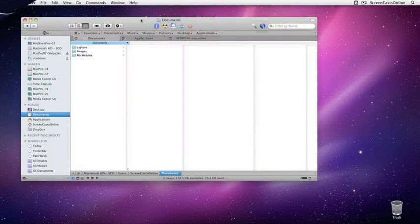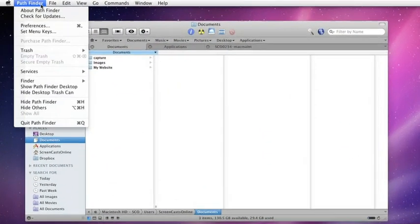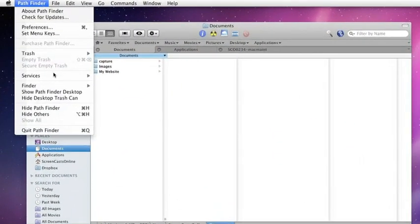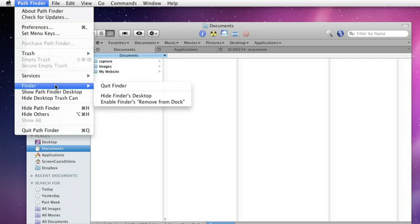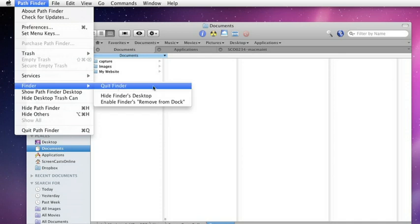The first ones are to go to the Pathfinder menu, and under the standard Pathfinder option is this option here for Finder. Now, there is an option to quit Finder, but as I say, don't do that. I wouldn't recommend doing that. Keep Finder running in the background.